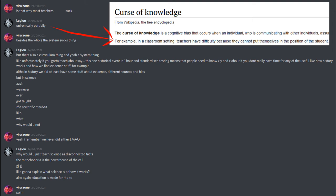Like, unfortunately, if you've got to teach about say this one historical event in one hour, and standardized testing means that people need to know X, Y, and Z about it, you don't really have time for any of the useful, like, how history works and how we find evidence stuff, for example. Although in history we did at least have some stuff about evidence, different sources and bias. But in science, we never, ever got taught the scientific method. Like, what? Why would you not?